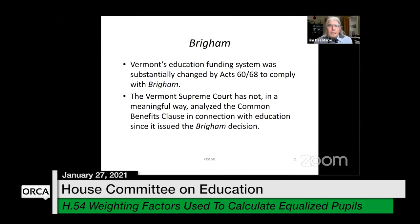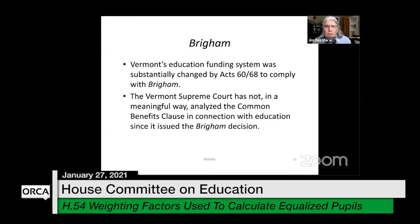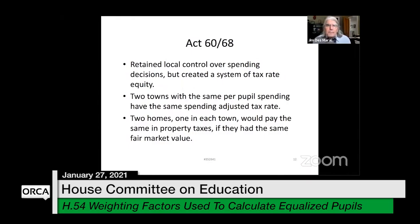As a consequence, the education funding system was substantially changed by Acts 60 and 68 to comply with Brigham. Since that time the Vermont Supreme Court has not in any meaningful way analyzed those clauses in connection with education — so all we have as precedent in this area is Brigham.